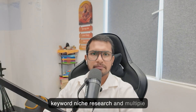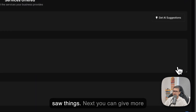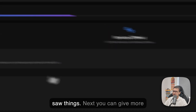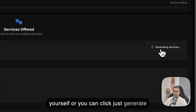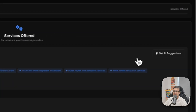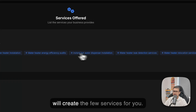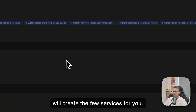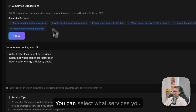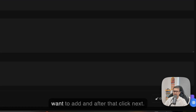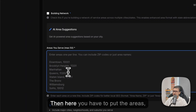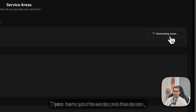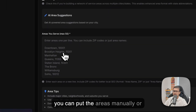In the next video I will cover how to find keywords and do micro keyword niche research. Next, you can add more services — either enter them yourself or click 'Generate Services' and it will create a few services for you. Select what services you want to add and click Next.